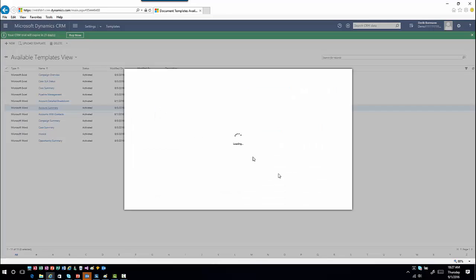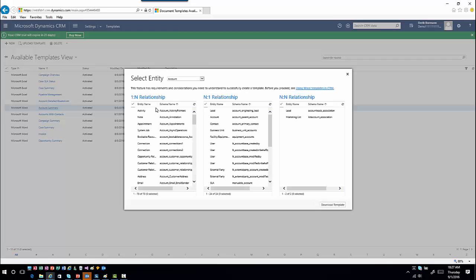I'll choose Word template, select my entity, and it brings me into a selection screen where I can define what items I want to work with. Here you'll see all the relationships associated with the Account entity — the ones where it acts as the primary entity, the child entity, and those where it participates in a many-to-many relationship.